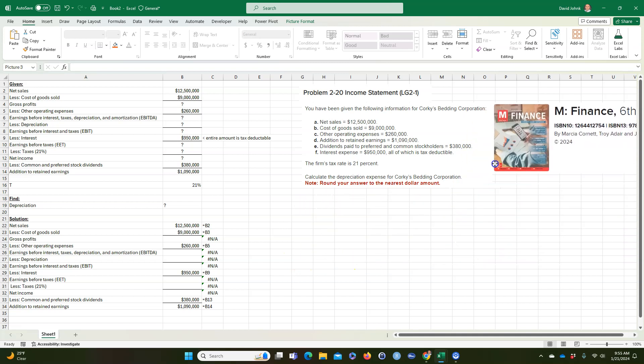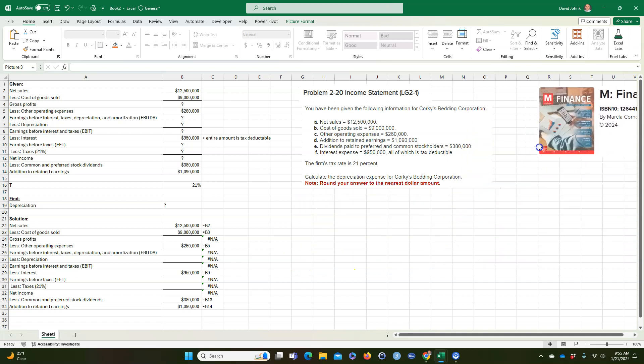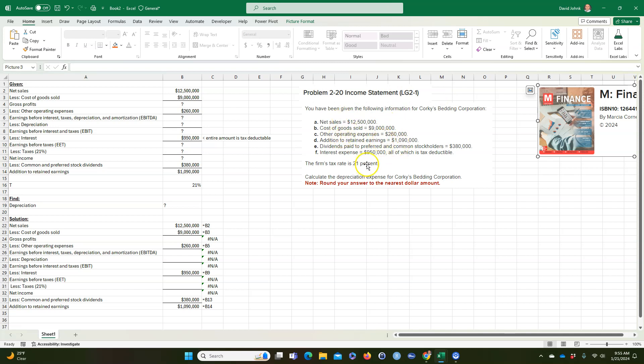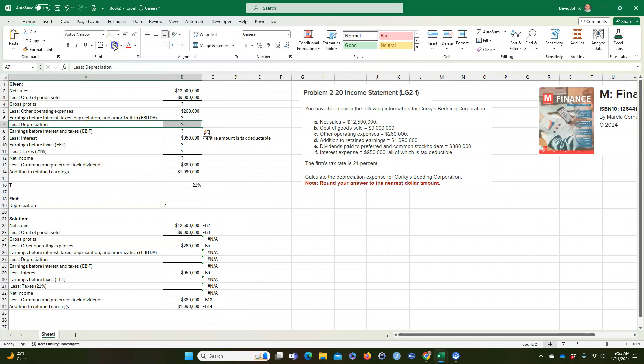Basically it's a problem just to get students used to the income statement. They give you these numbers on the income statement, and then they want you to calculate the depreciation expense, which is this one right here. This is what they want you to calculate in the end.